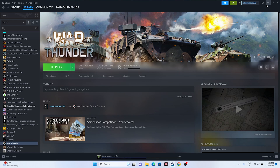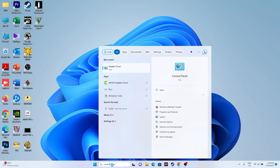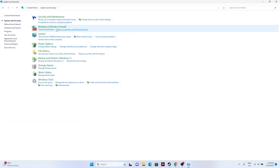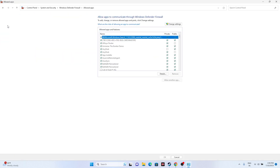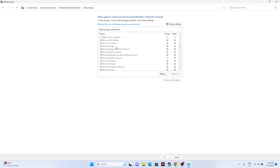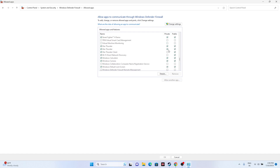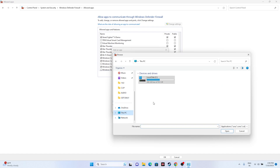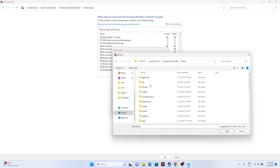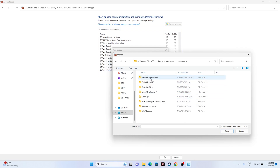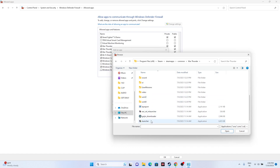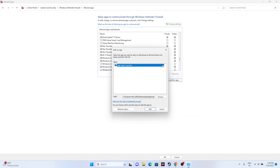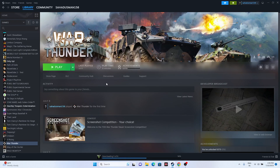The next step is to allow the game through Windows Security. Go to Control Panel > System and Security > Windows Defender Firewall > Allow an app or feature through Windows Defender Firewall. Scroll down to W and find War Thunder — make sure both Private and Public are checked. If it's not added, click Change Settings, then Allow Another App, click Browse, navigate to This PC > Local Disk C > Program Files (x86) > Steam > SteamApps > Common > War Thunder, select the launcher, and click Add.